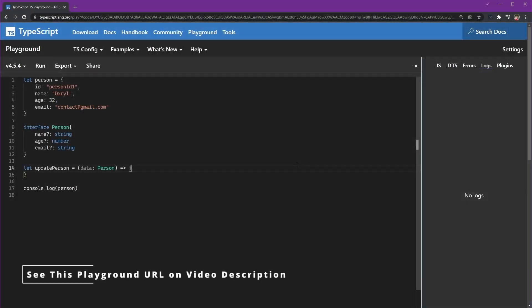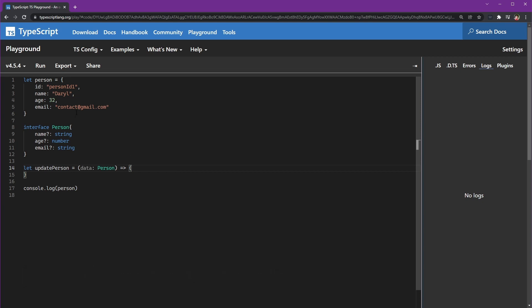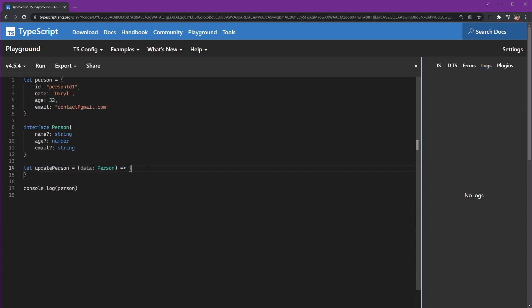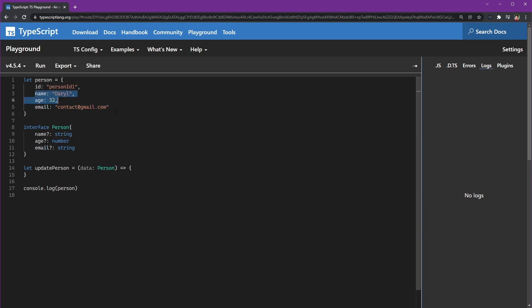Hi everyone, I want to show you something good about the spread operator. Let's say we have person data and a function to update it. This is usually how we update the data, but it all depends on your needs. I'll give this just as an example — we can accept data with a person type which has name, age, and email.